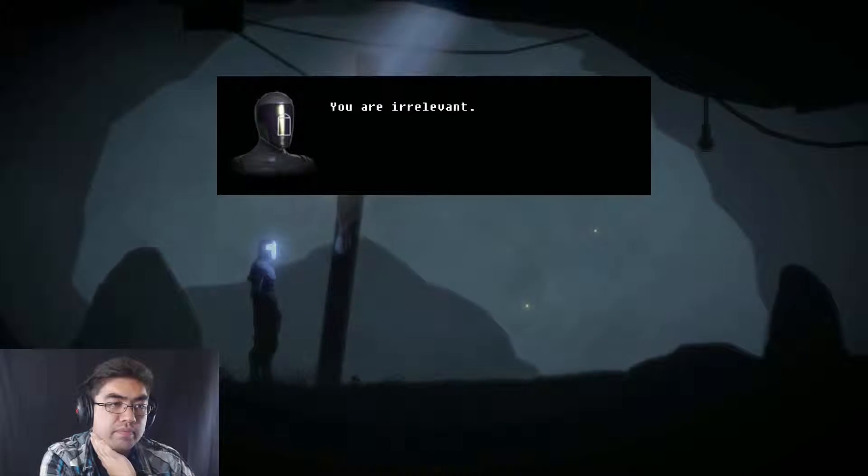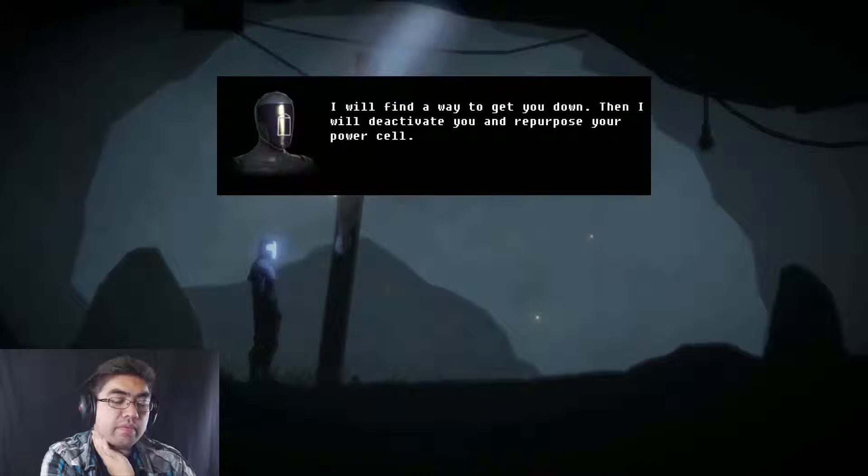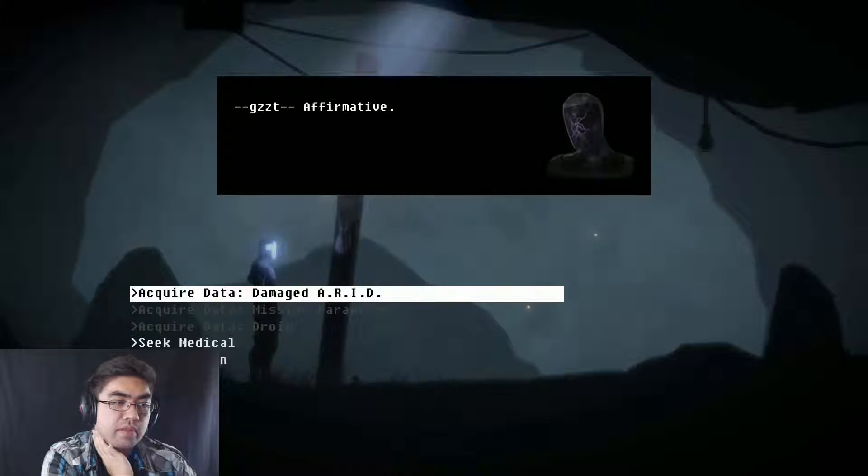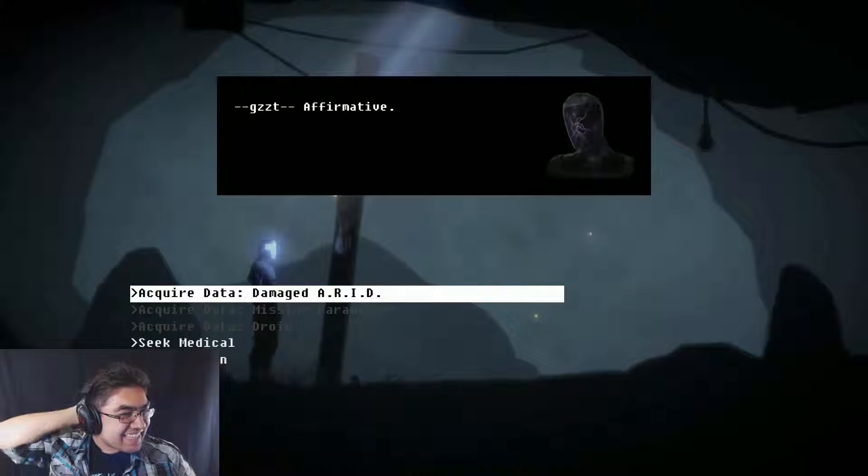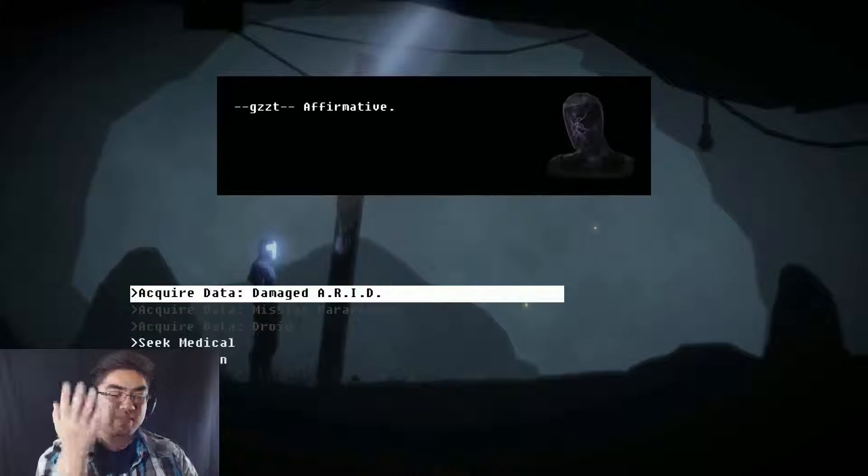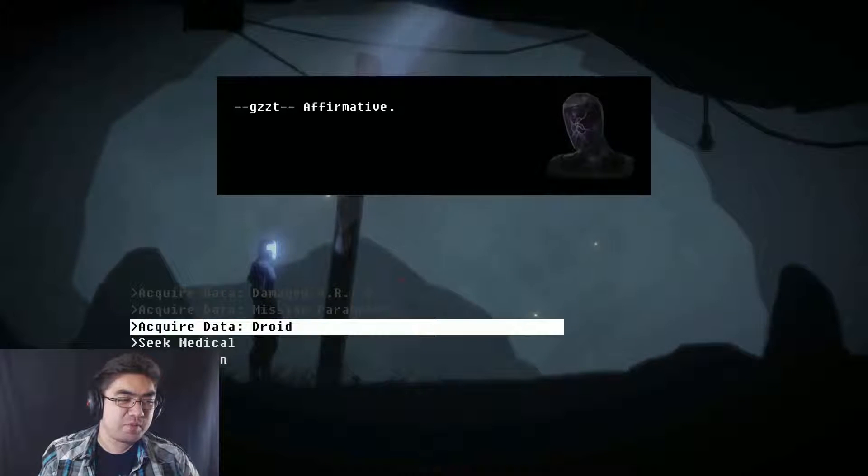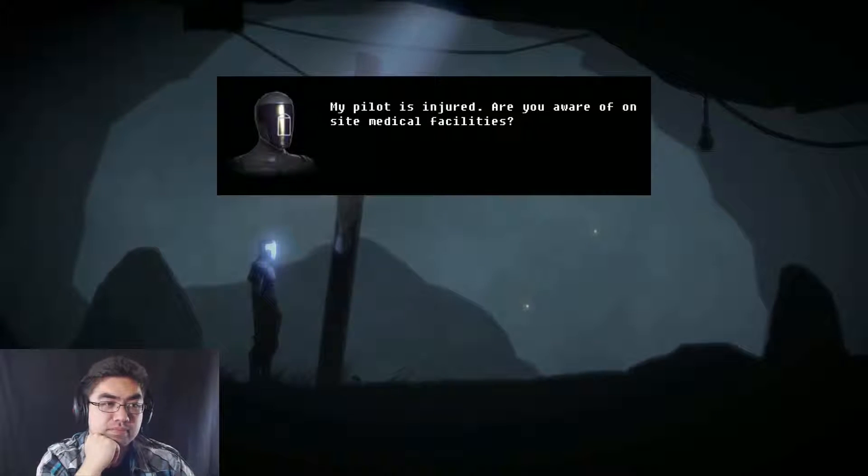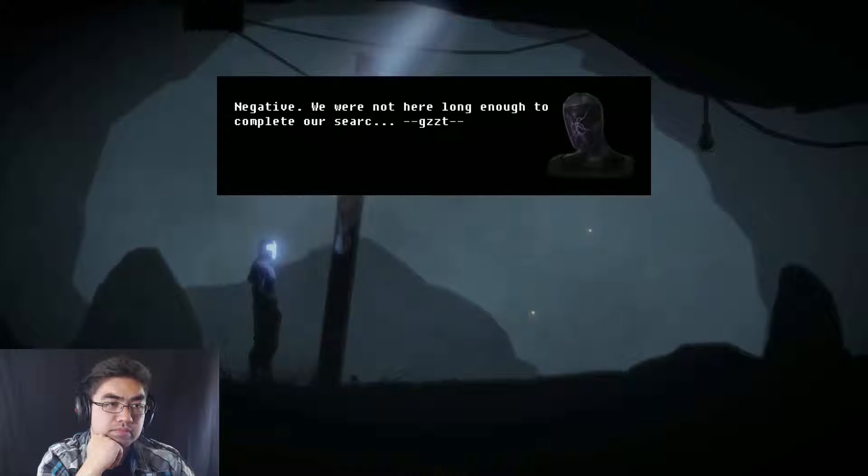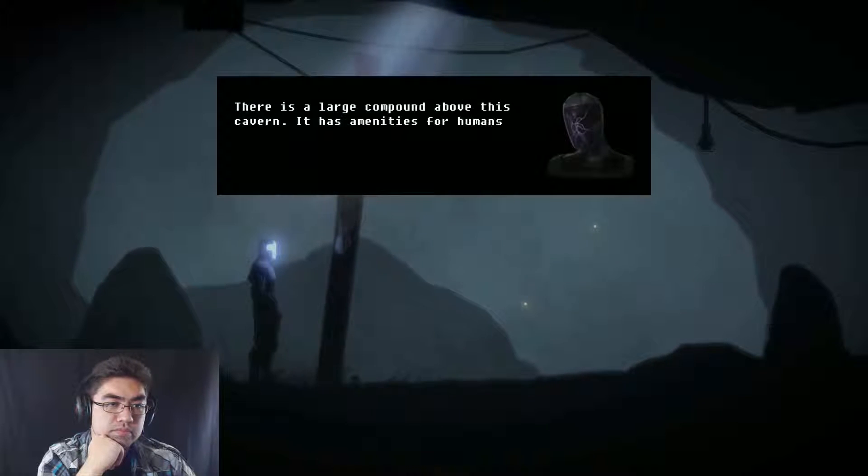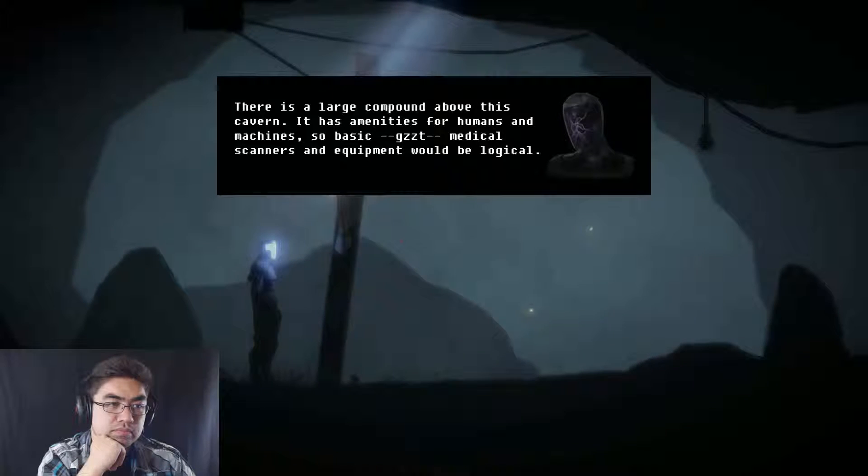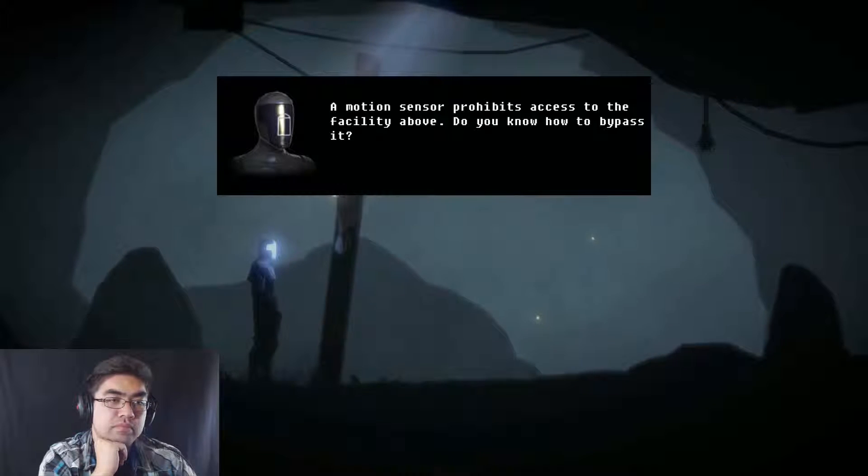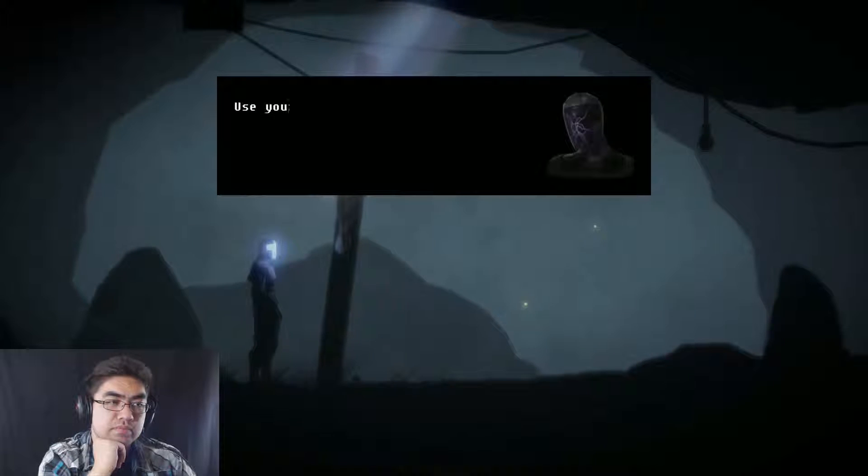I will find a way to get you down. Then I will deactivate you and repurpose your power cell. Affirmative. Oh that is so weird. Like this tragic tragedy. This lady died but they don't care at this point. Oh that is so. My pilot is injured. Are you aware of on-site medical facilities? Negative. We were not here long enough to complete our search. There was a large compound above this cavern. It has amenities for humans and machines. So basically medical scanners and equipment would be logical. A motion sensor prohibits access to the facility above. Do you know how to bypass it? Use your integrated camouflage.